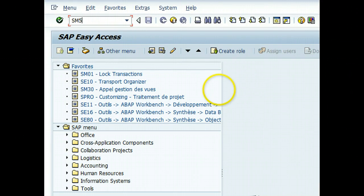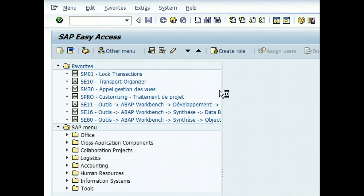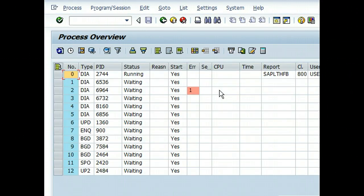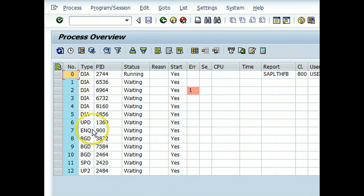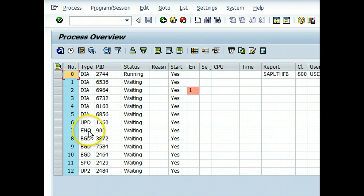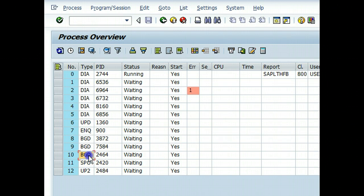We go to SM50. It shows here all the processes. We have multiple dialogue processes available waiting, we have one enqueue, one update, one update2, one spool, and three background processes.